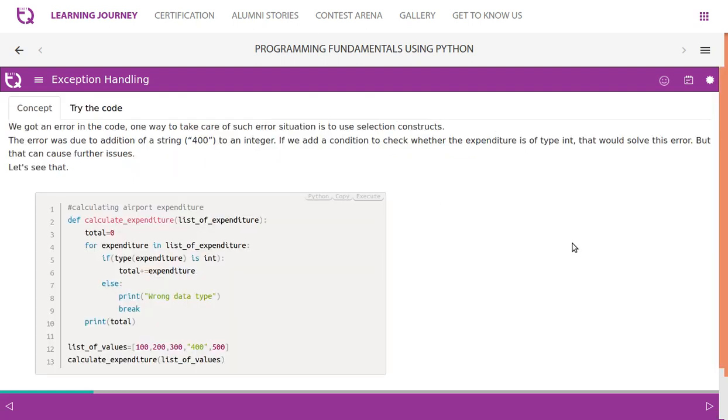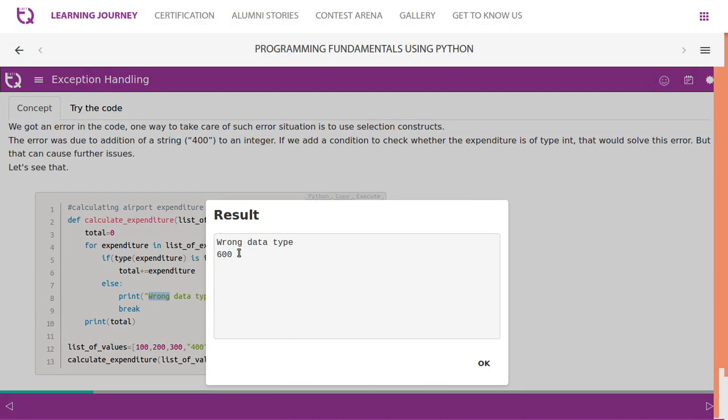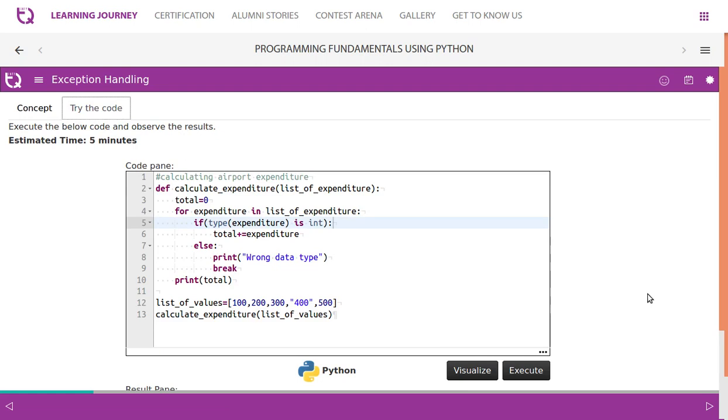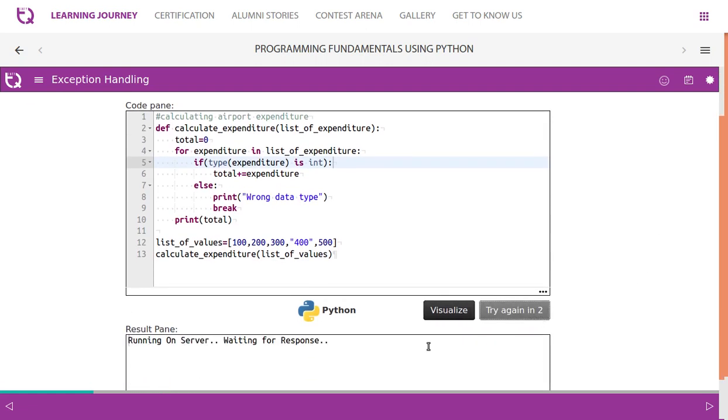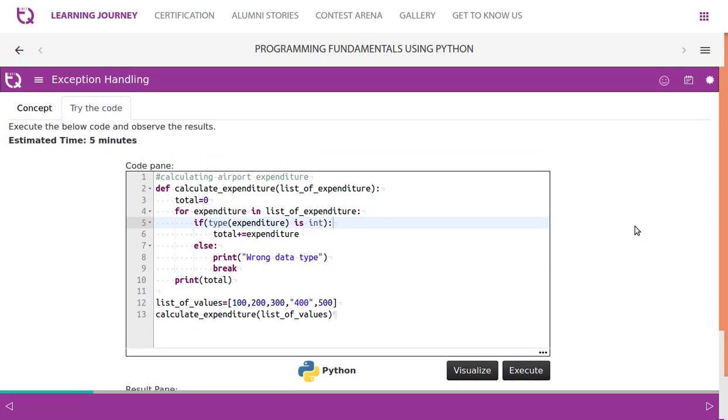We got an error in the code. One way to take care of such error situations is to use selection constructs. The error was due to addition of string 400 to an integer. If you add a condition to check whether the expenditure is of type int that would solve the error, but that can cause further issues. Let's see what. So here they check if it is of integer, then they perform this. If it is not of integer, then it gives a wrong data type message. But the problem is when you execute this, it also gives us output. 100, 200, 300 adds up and gives us a result. It has to add 500. If it is not integer, it needs to be converted to integer or throw some error. Look at this. The error message says wrong data type, but we also get a partial output. So this is not right.